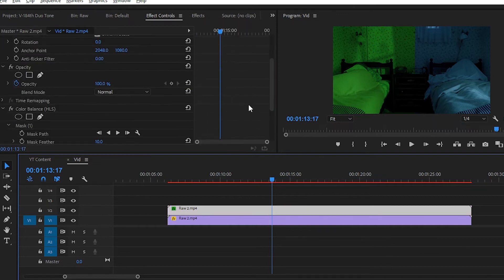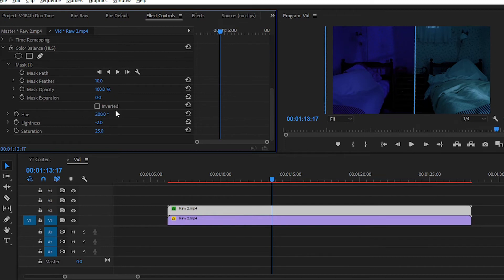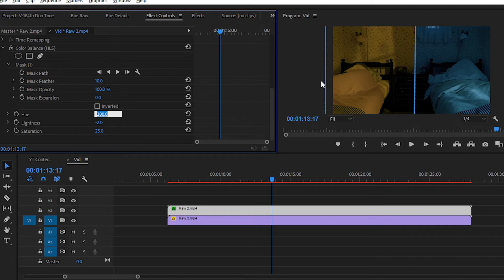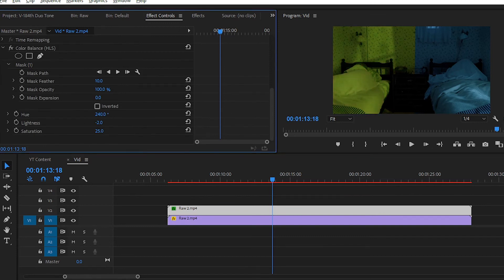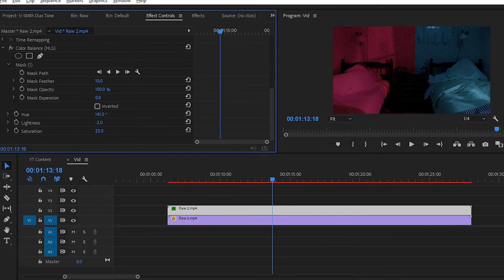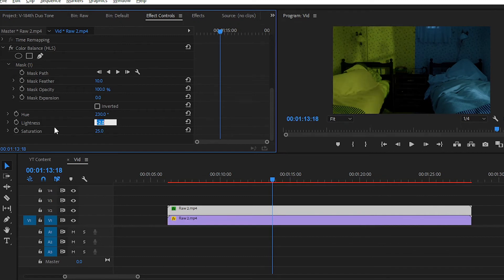Here we can't notice a major difference yet, so we have to change the Hue value again to set a different tone — like a yellow tone, different from the blue/green. If I set the Hue value to 230, you can achieve a yellowish tone effect. You can also set the Lightness or adjust the Saturation. The values of Hue, Saturation, and Lightness are totally dependent on your clip, your lighting, and your footage, so you can play with them.